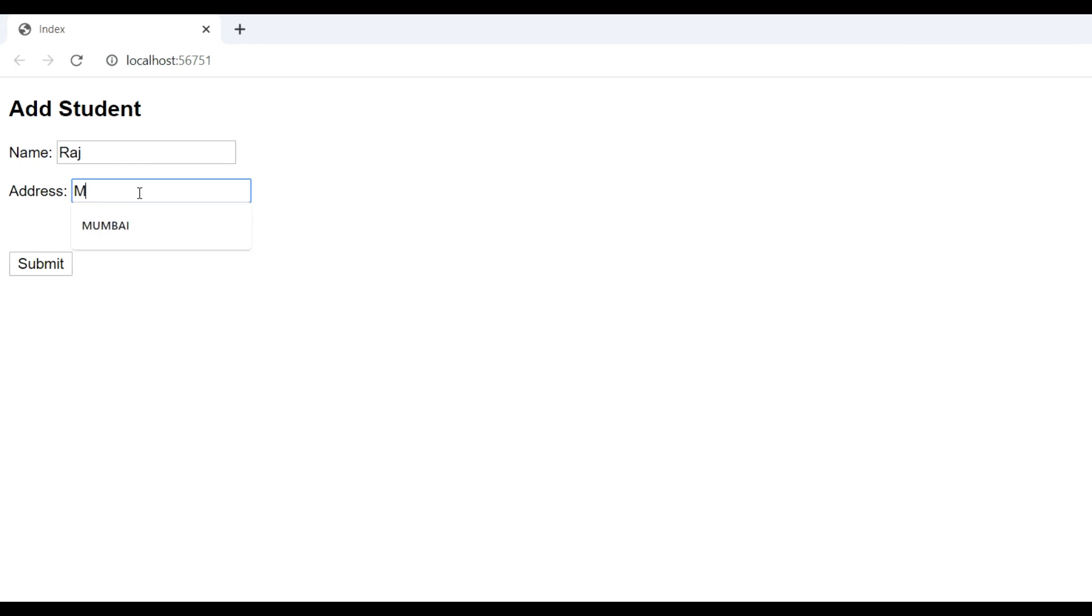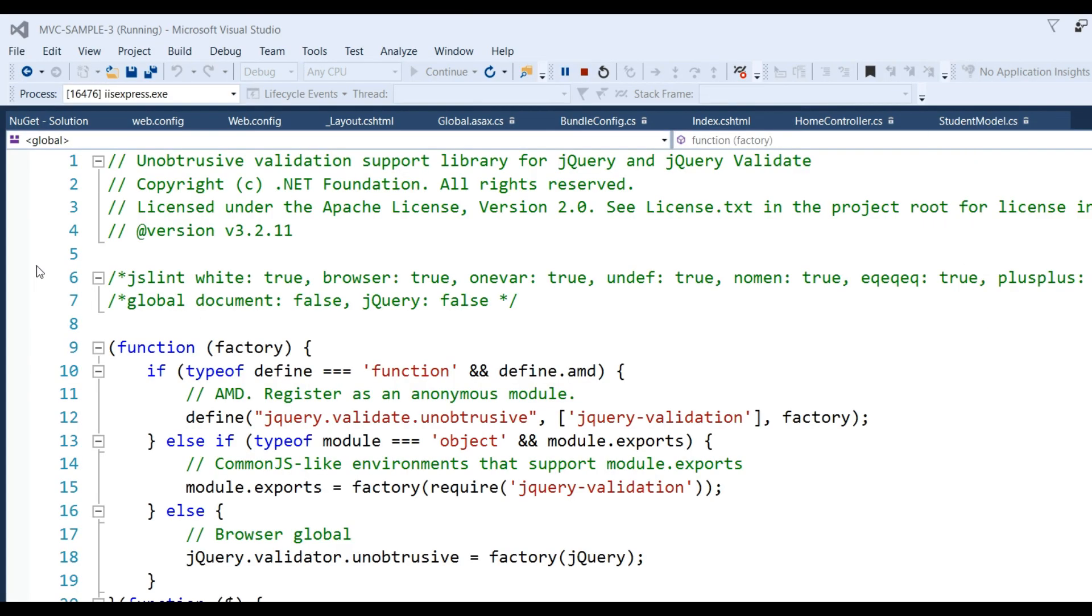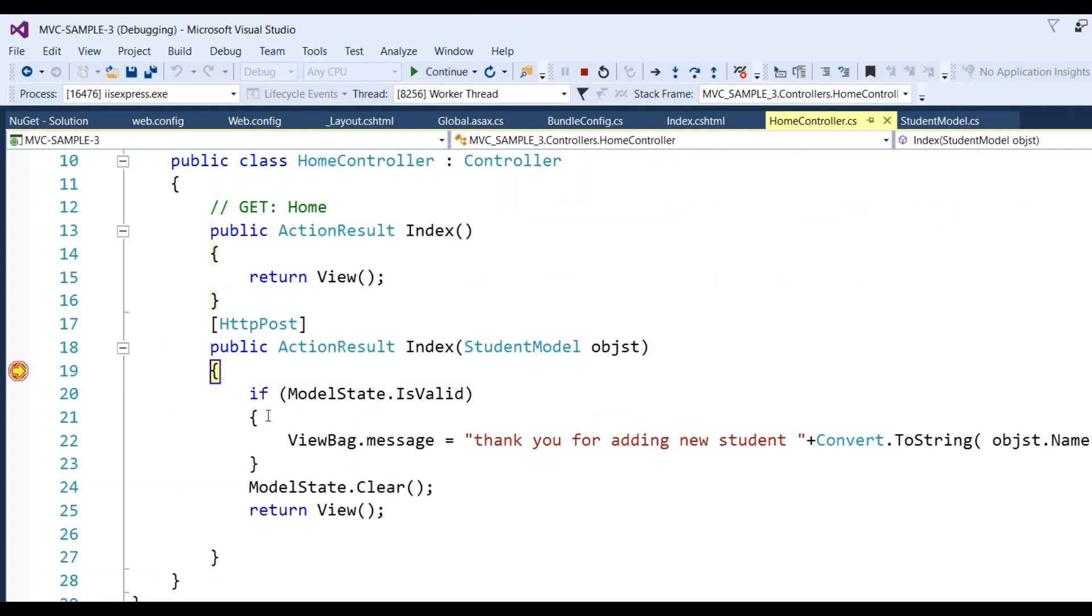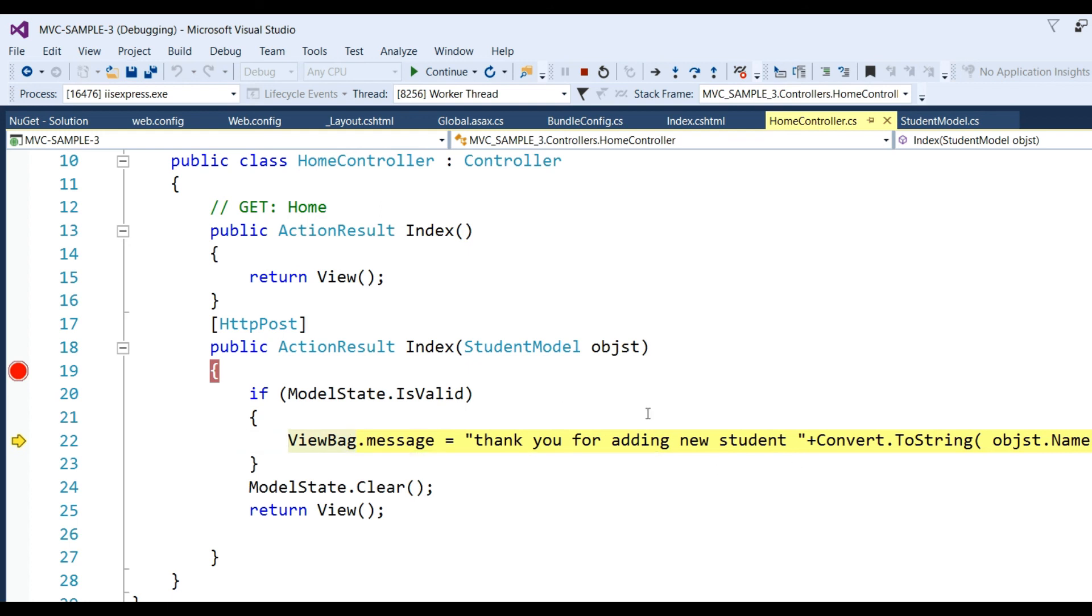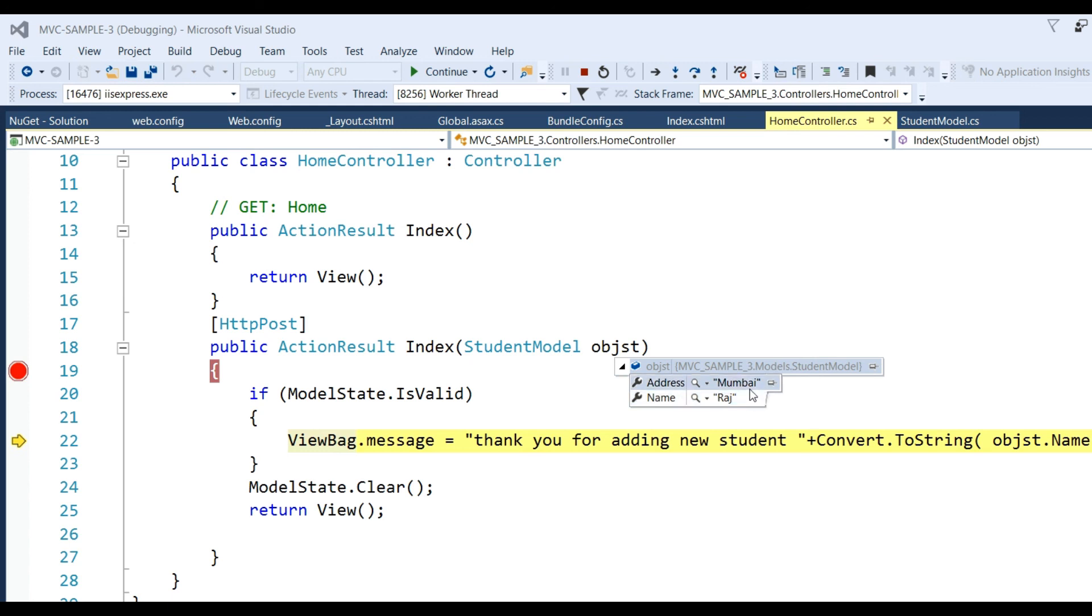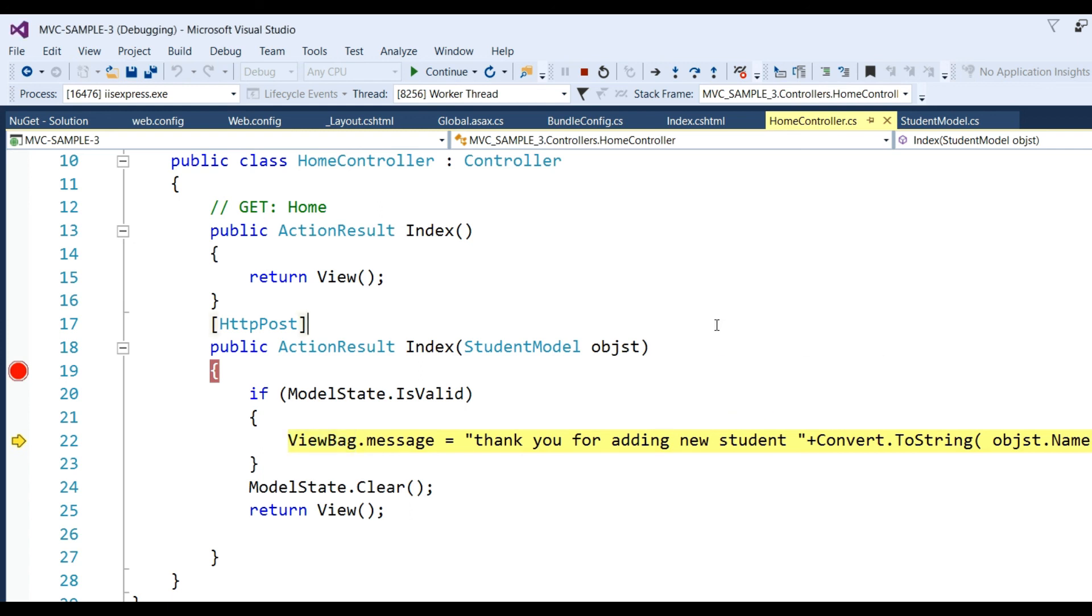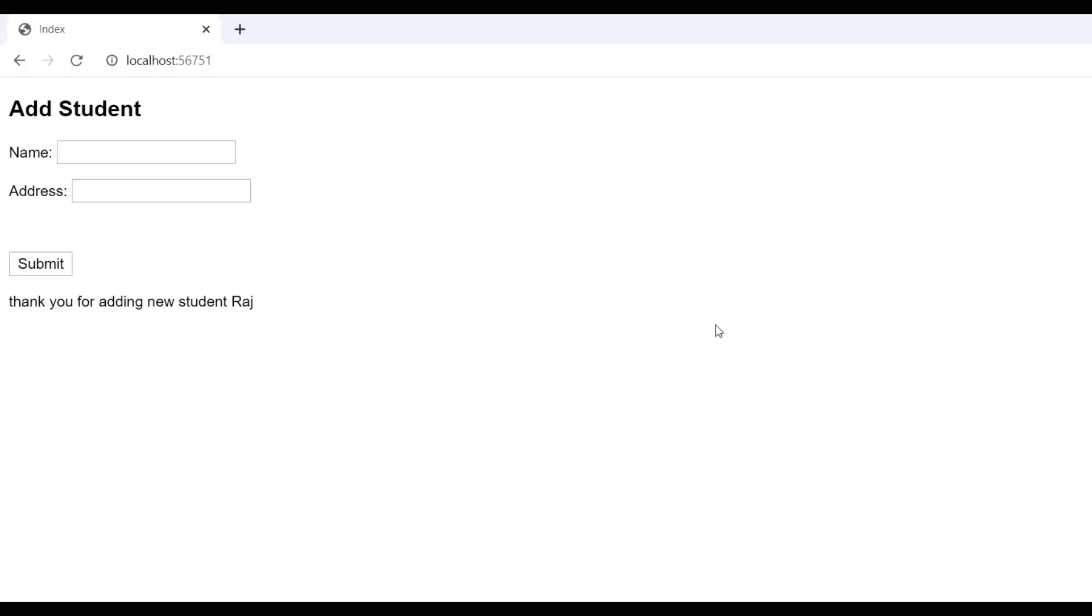When you fill in the values like 'Raj' for name and address, and click submit, we hit the HTTP POST request and reach the debug point in the Index method. We get the values which were filled in the two text boxes using the model. Click F5 to continue, and we see 'Thank you for adding new student Raj'. This shows how we added client-side validation in MVC5.